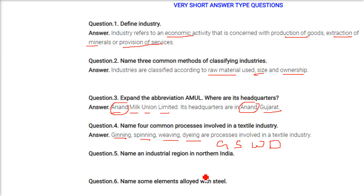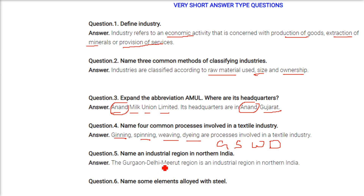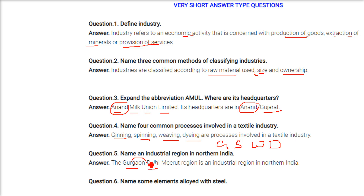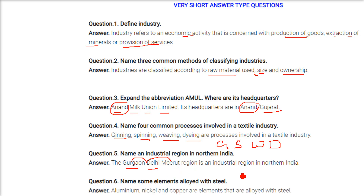Name an industrial region in Northern India. The Gurgaon-Delhi-Meerut region spans Haryana, the union territory of Delhi, and Uttar Pradesh. Meerut is in Uttar Pradesh. Elements alloyed with steel include aluminum, nickel, and copper.